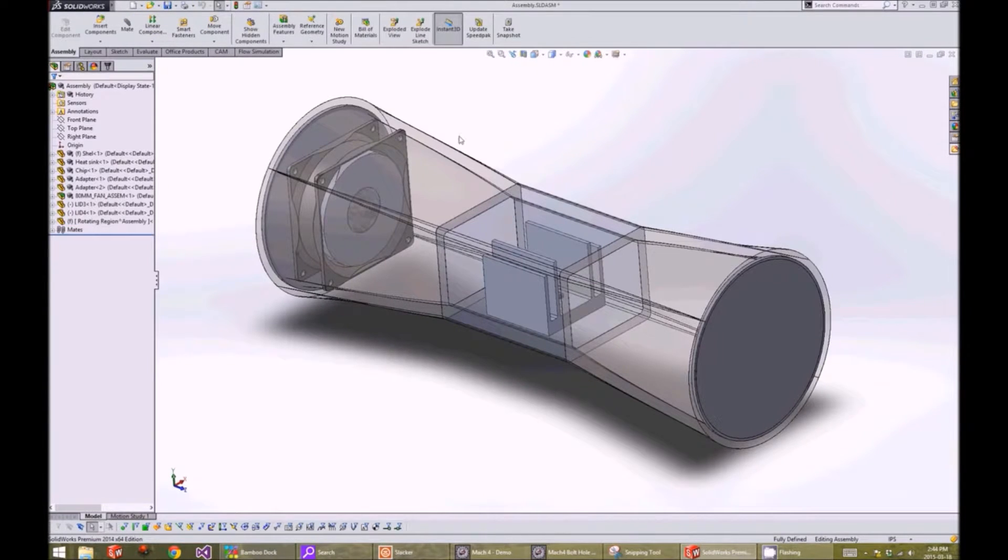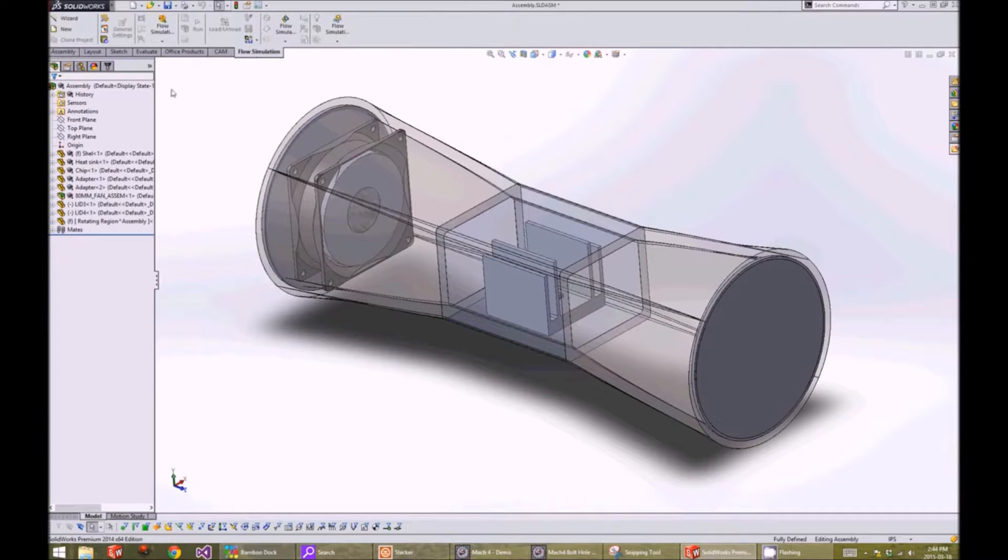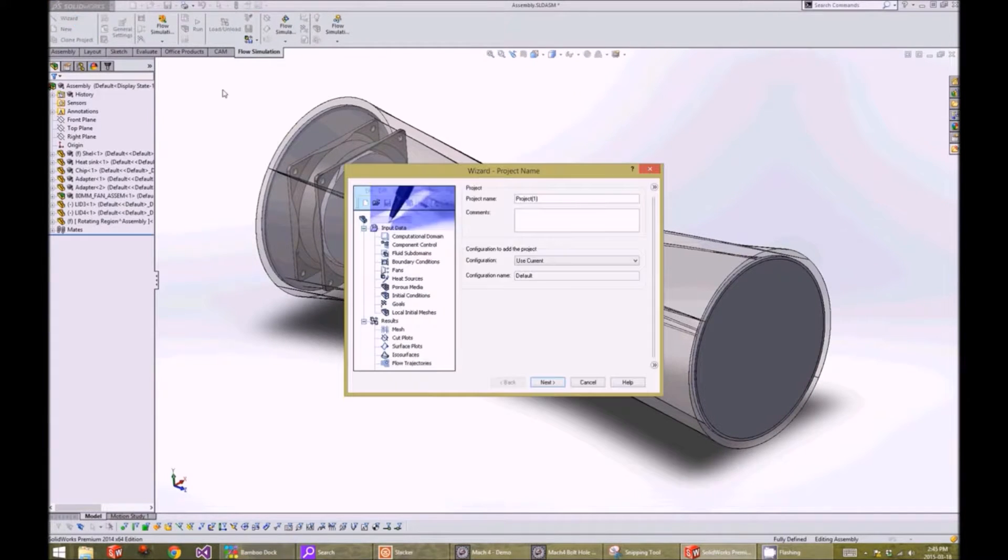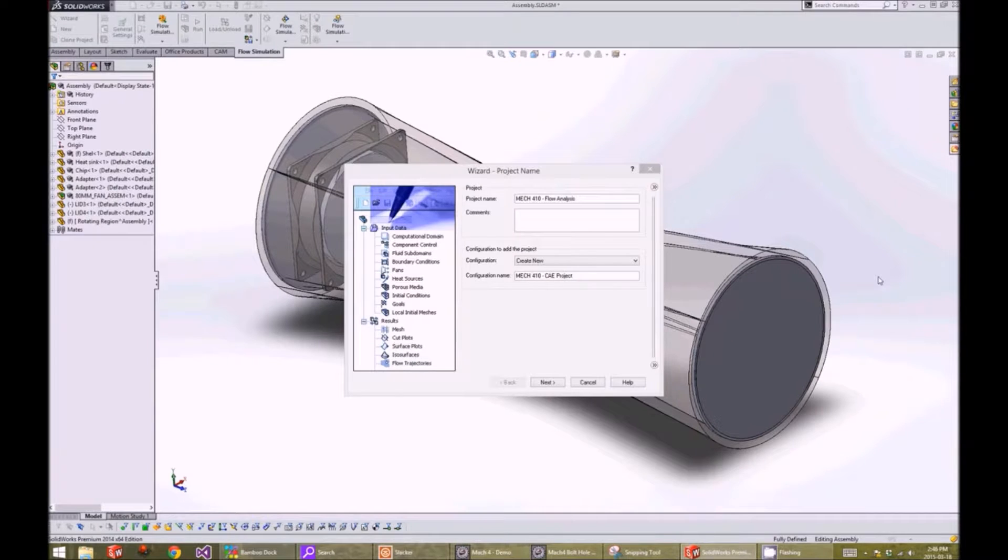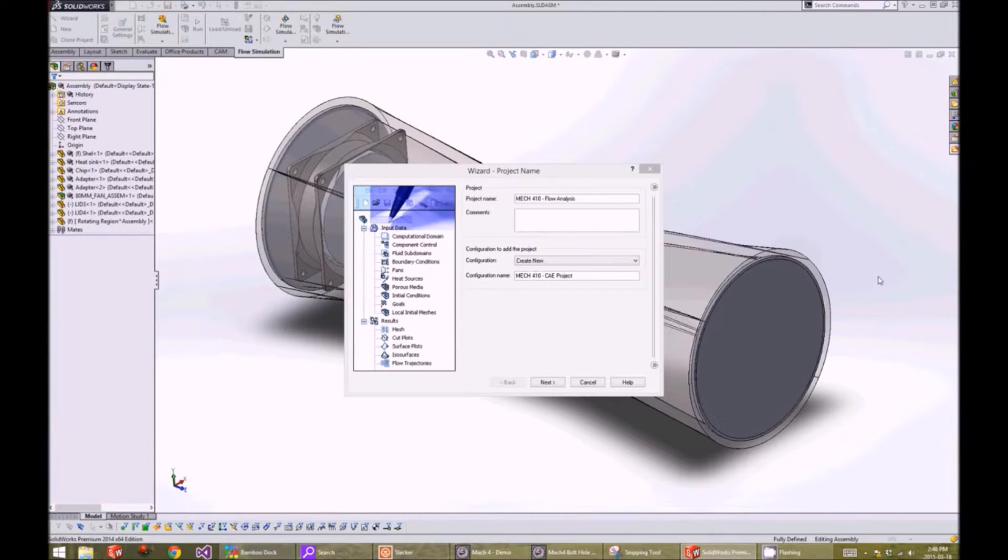To set up our flow analysis, we go under the flow simulation tab and click on wizard. On the first window, we can specify the project name and the configuration name.